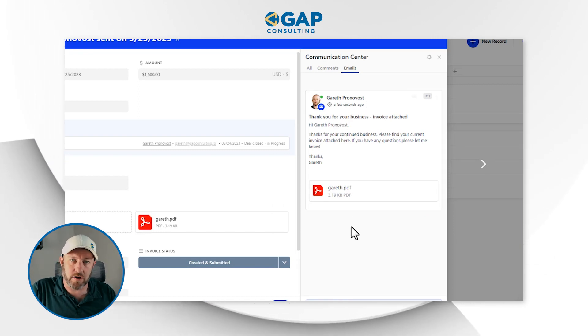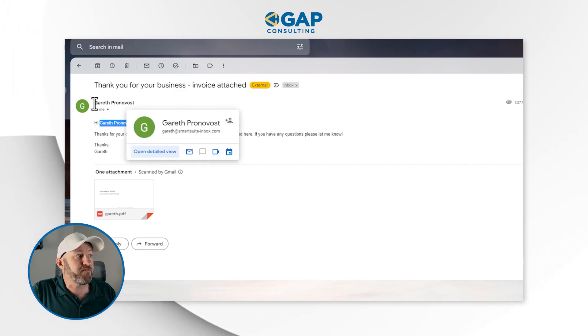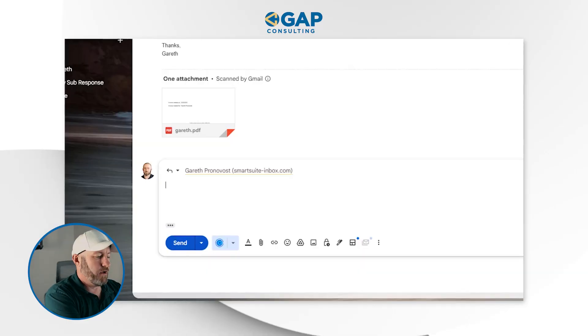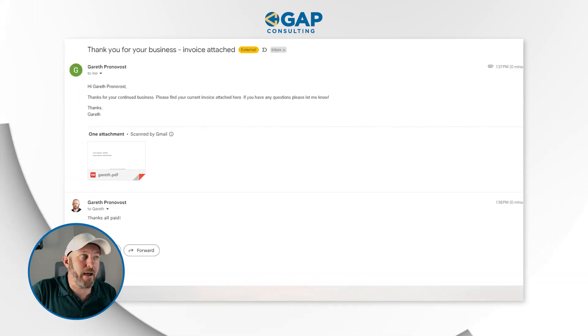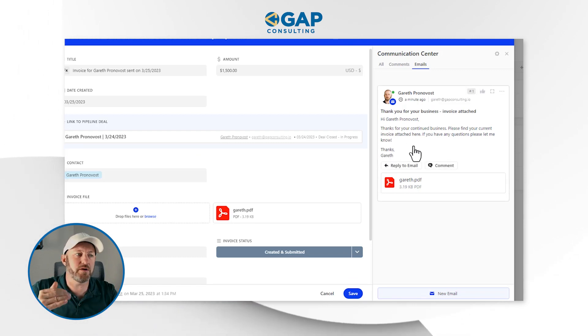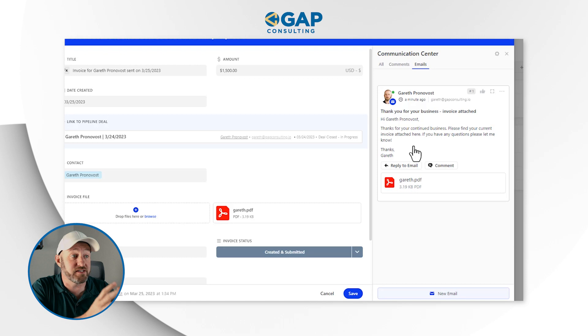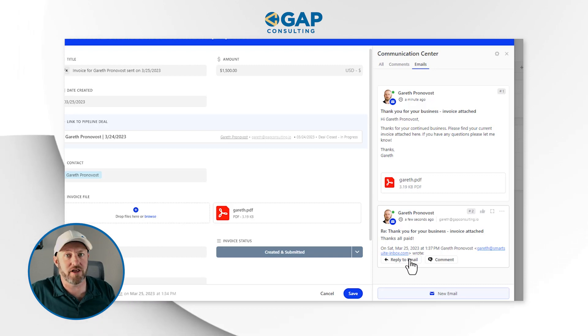It sent the email from SmartSuite and it started a thread here as well. Assuming I am on the other side as the recipient, I'll flip into my email to see what we just received — the contact information was properly filled out, it came from me at SmartSuite. When the client responds — say, 'thanks for this, all paid' — that reply will show up right in that same thread in that record inside of SmartSuite. And we can see it right there in our system.